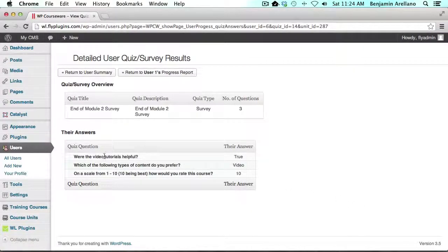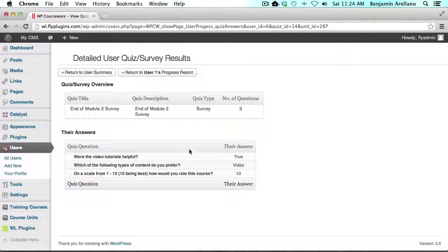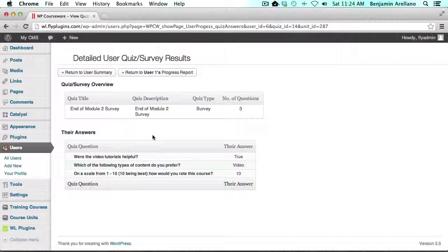Let's find out what the answers were here. So now you've got the three questions and it gives you the three exact answers that I provided. So again, these are just surveys to help you maybe rate your course, gauge content, and obviously there's no right or wrong answer so it's just informational for you. I hope you enjoyed the tutorial, thanks for watching.